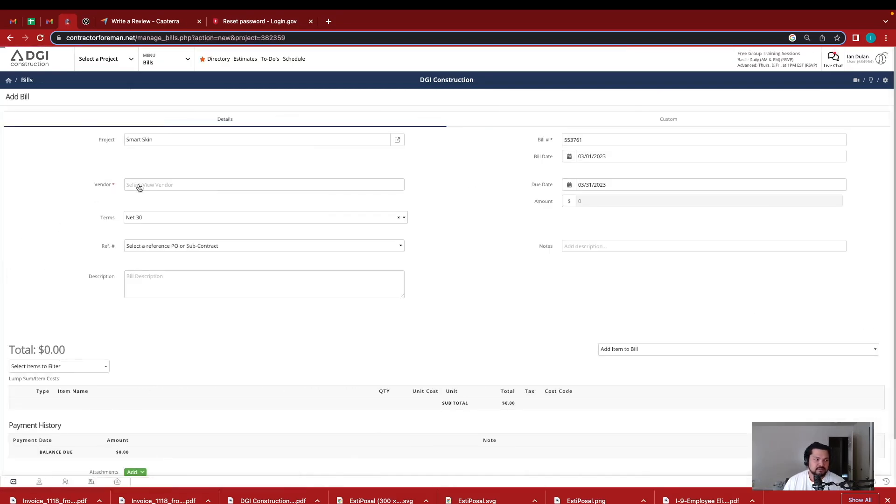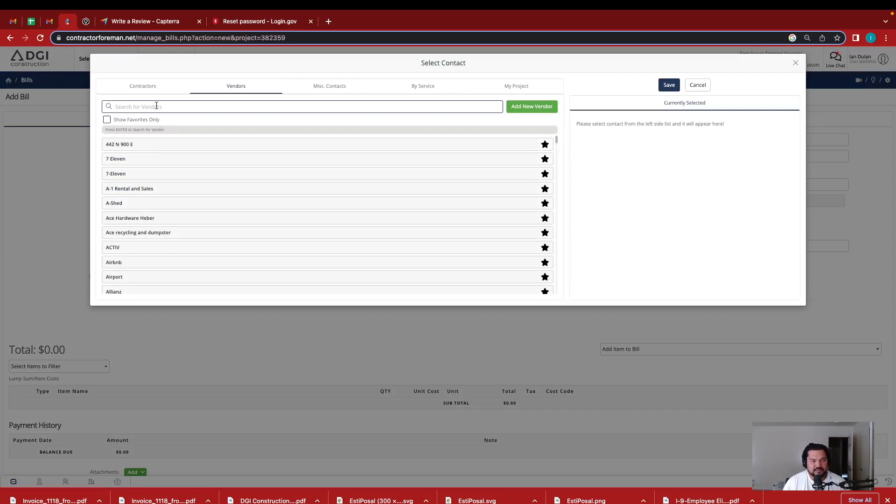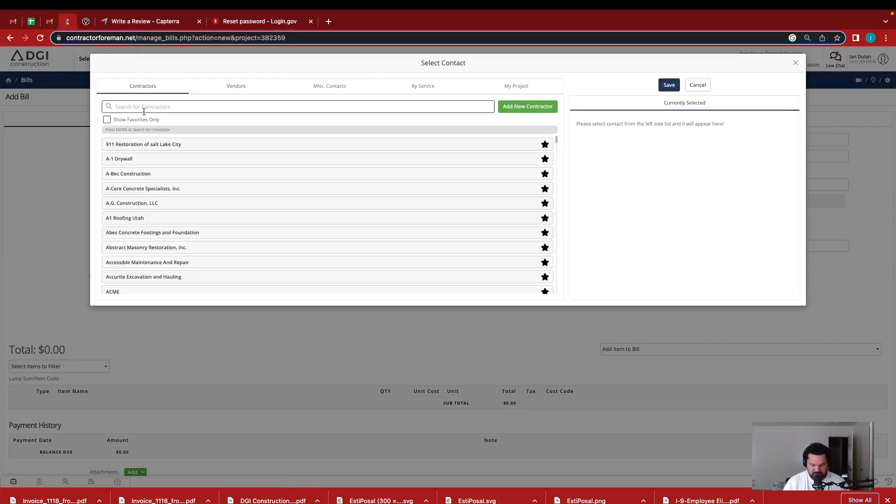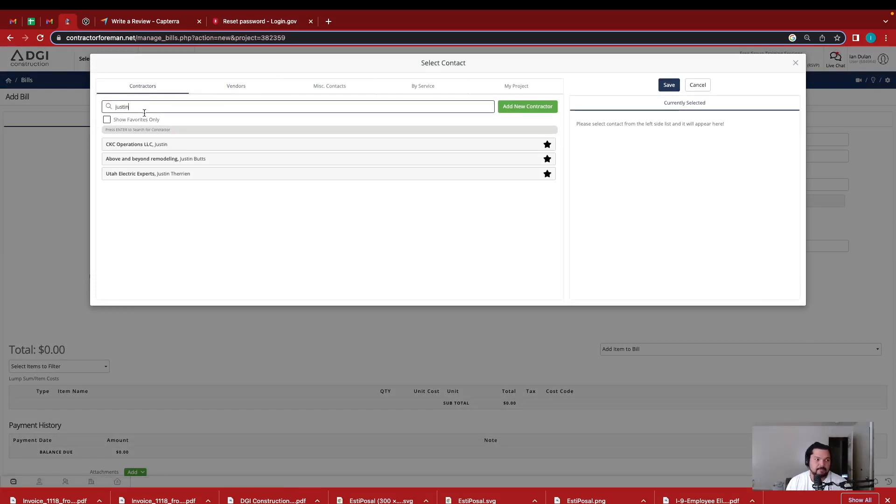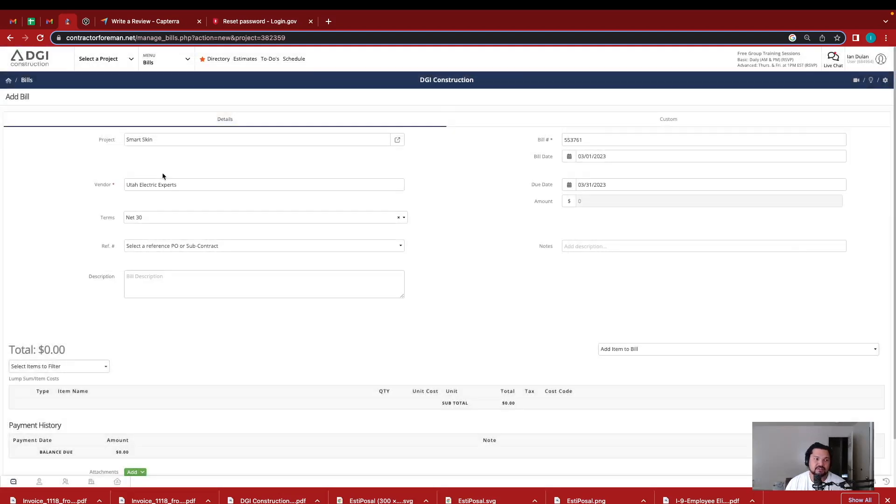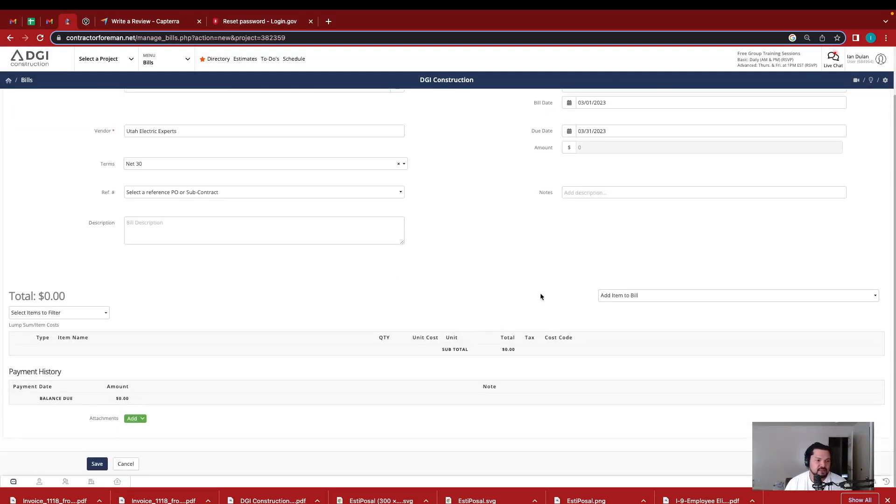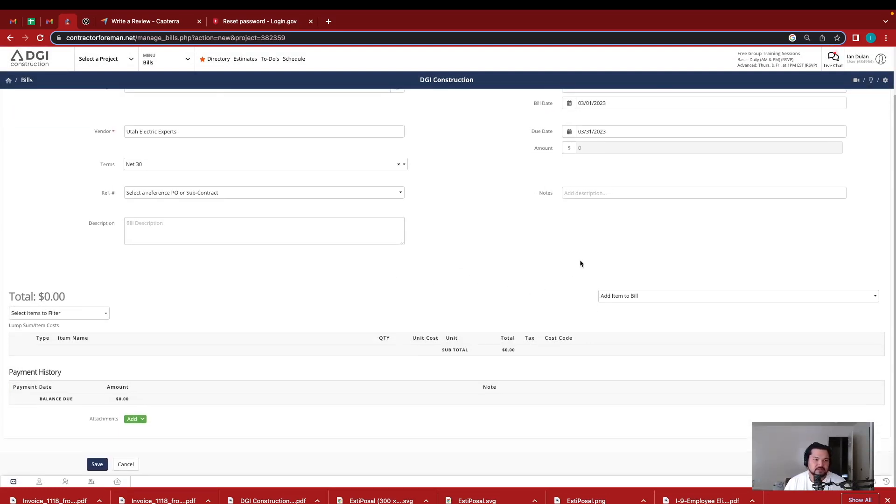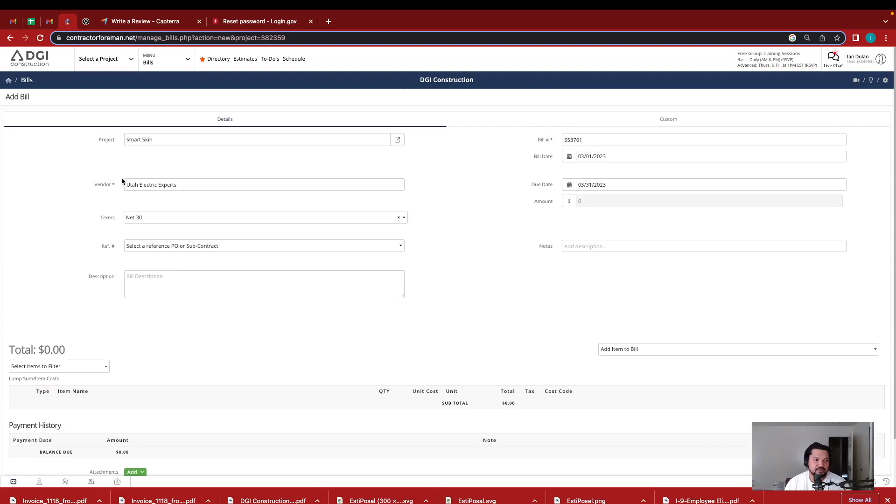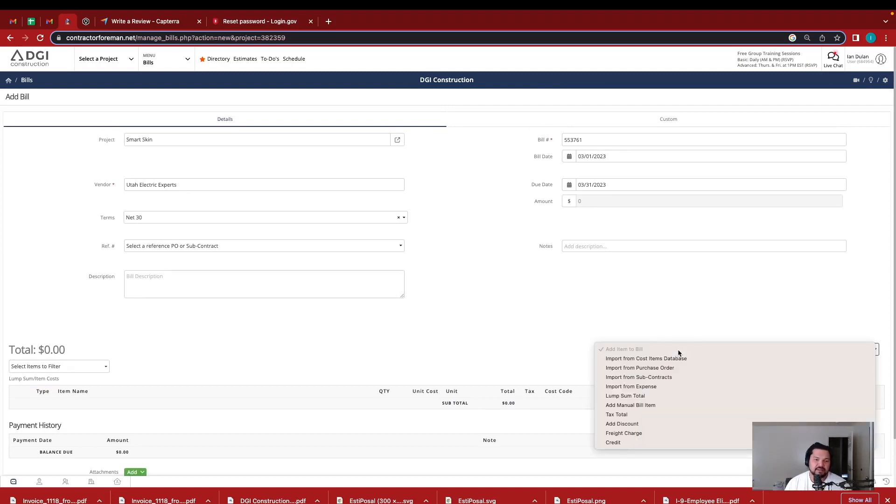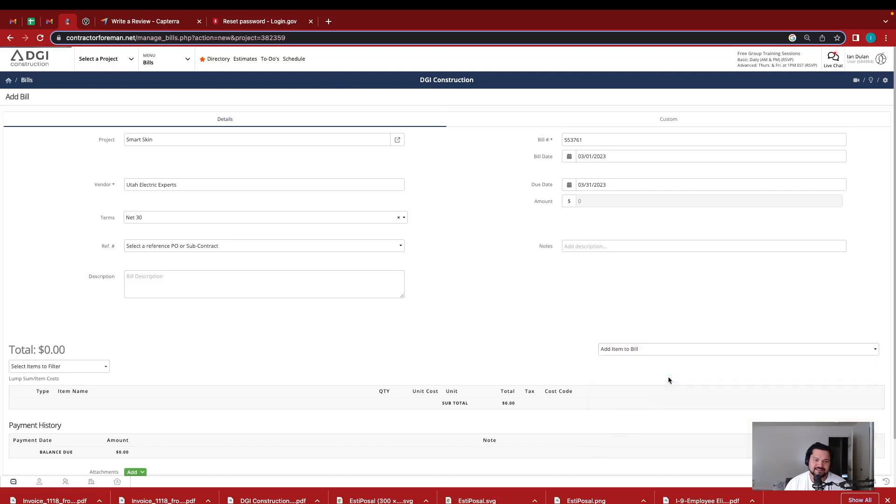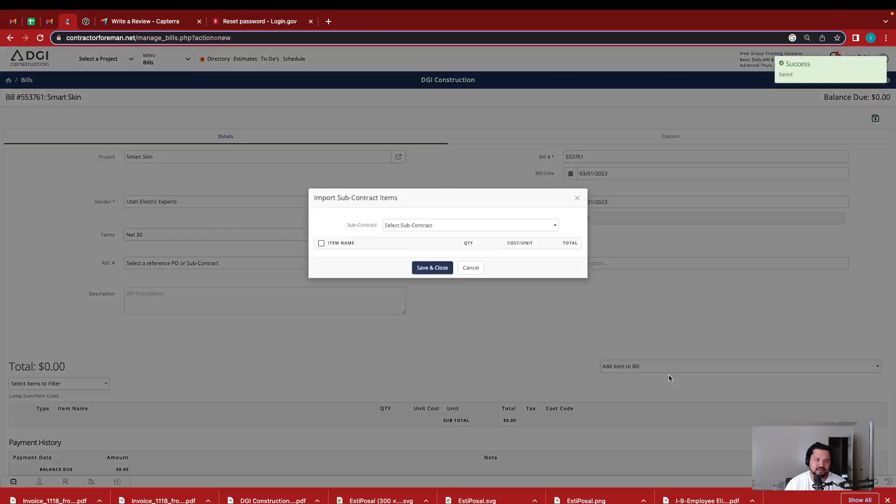So I select this vendor here. It's a contractor. But I had already signed a contract agreement with Utah Electric Experts. So now I put his information in here. Instead of manually inputting a bill, I can pull it from the subcontracts that I signed with him.